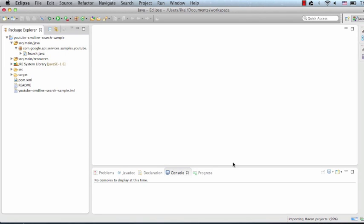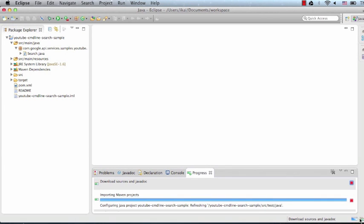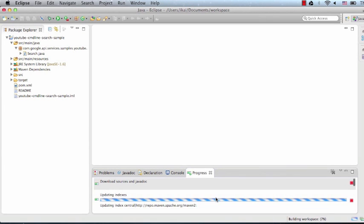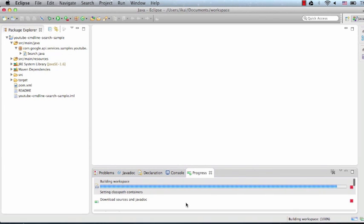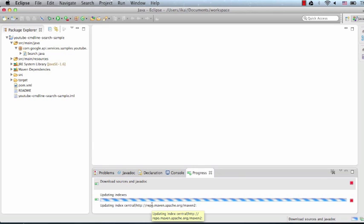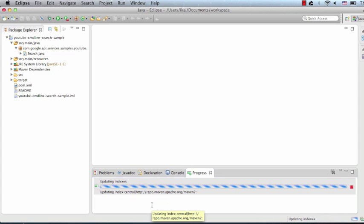Eclipse will go ahead and now download the dependencies in the background. You can expand the progress tab to see the libraries being downloaded. What Maven is doing is connecting to remote repositories and downloading the dependencies that are required to run the sample code.